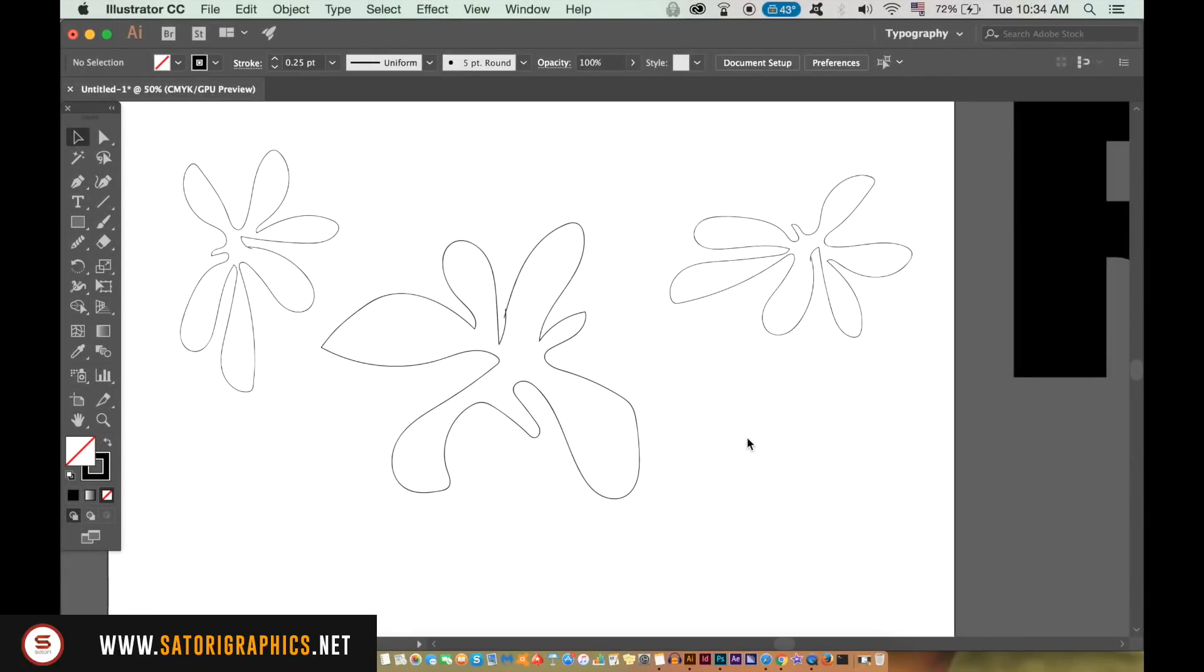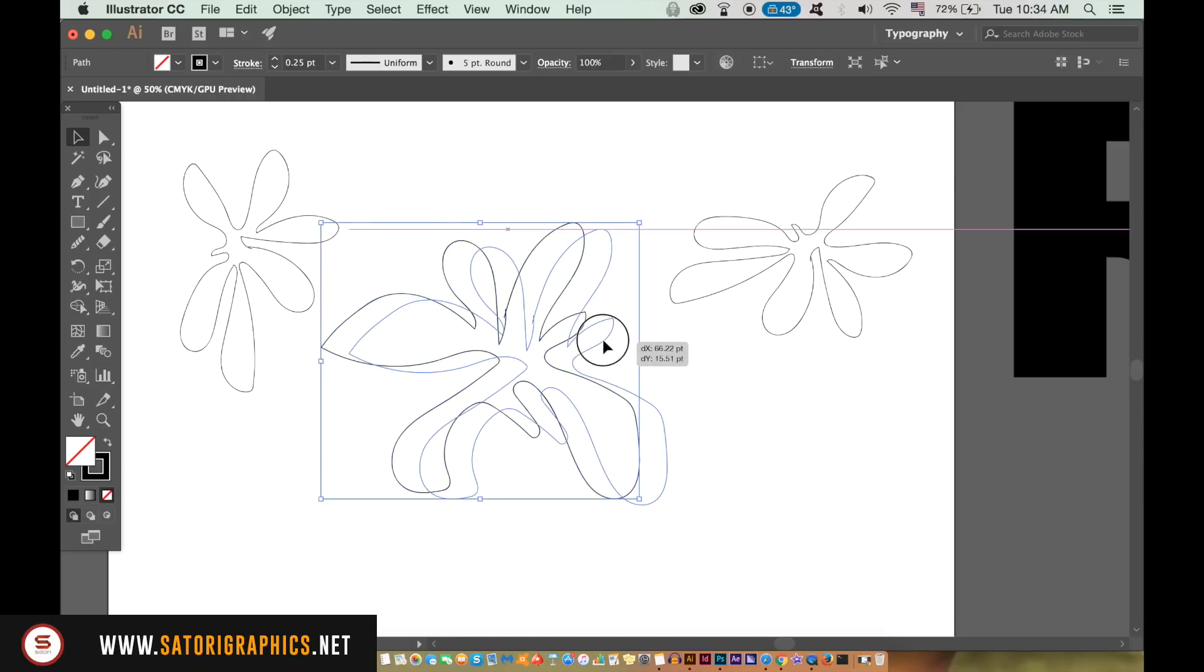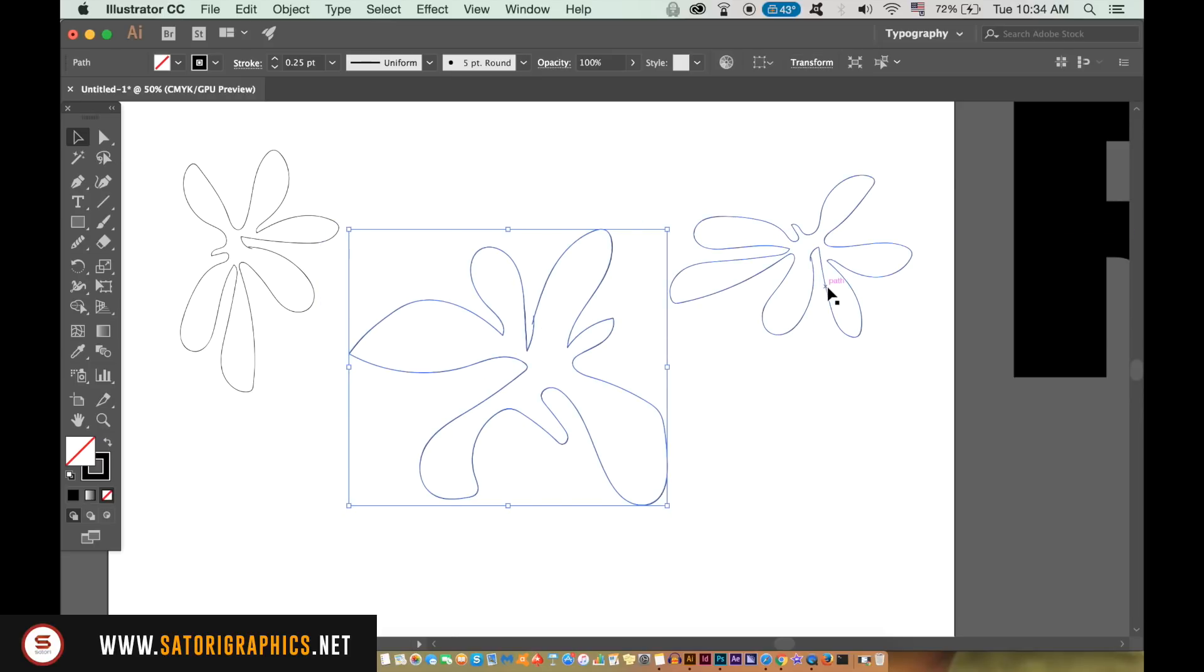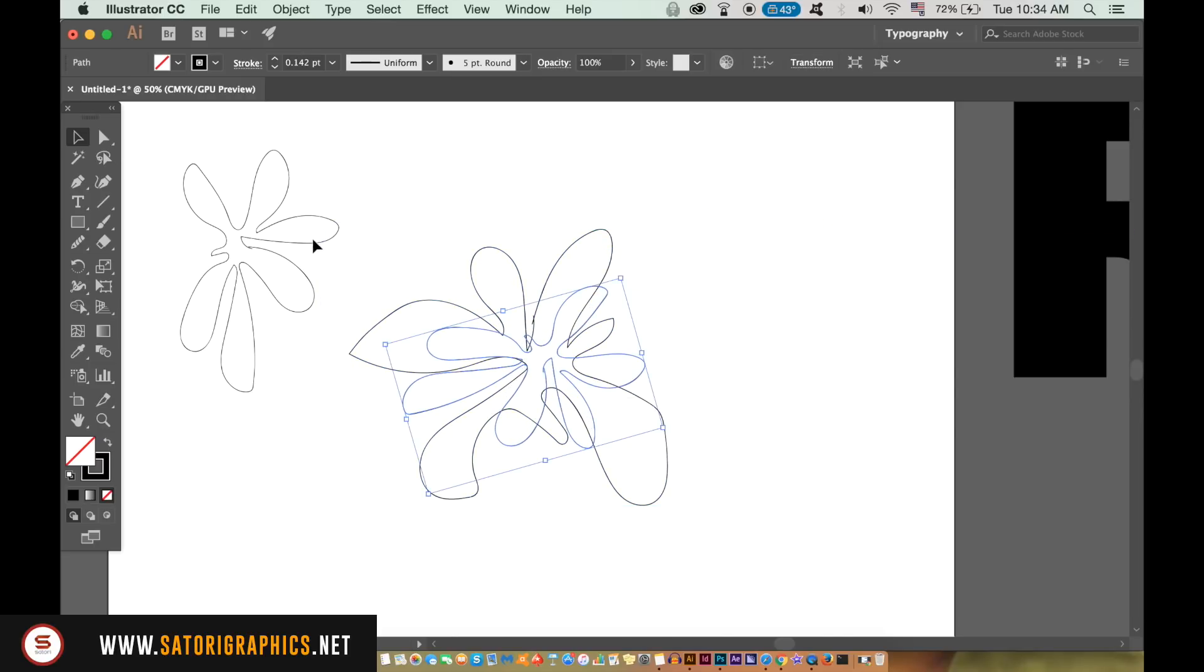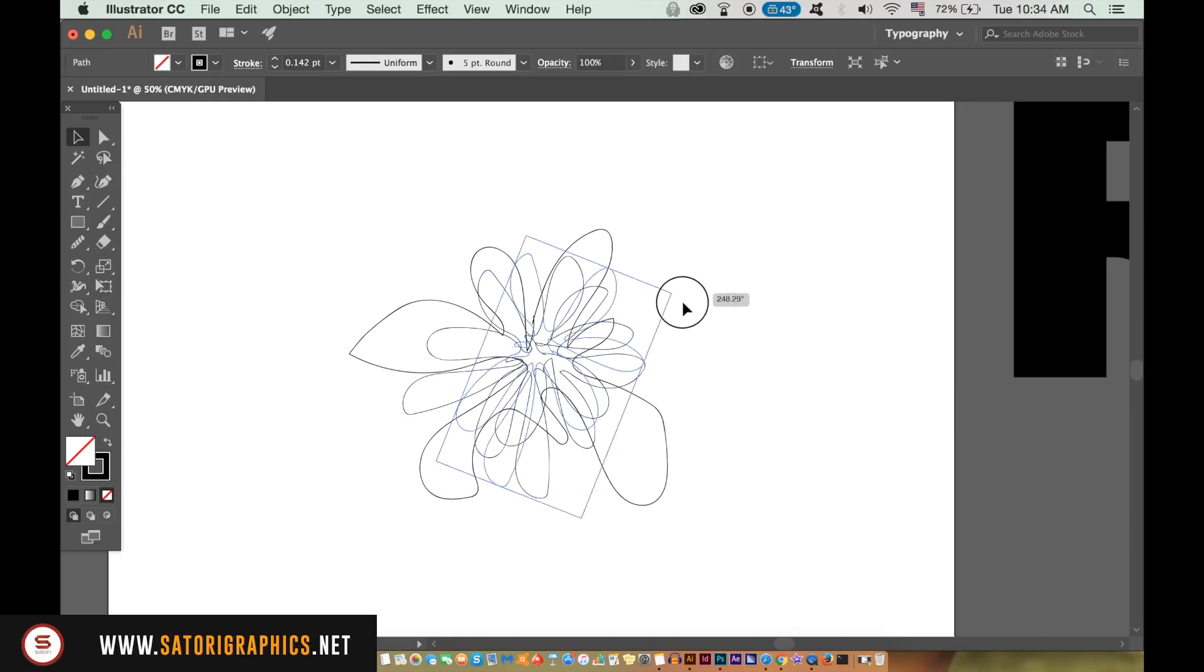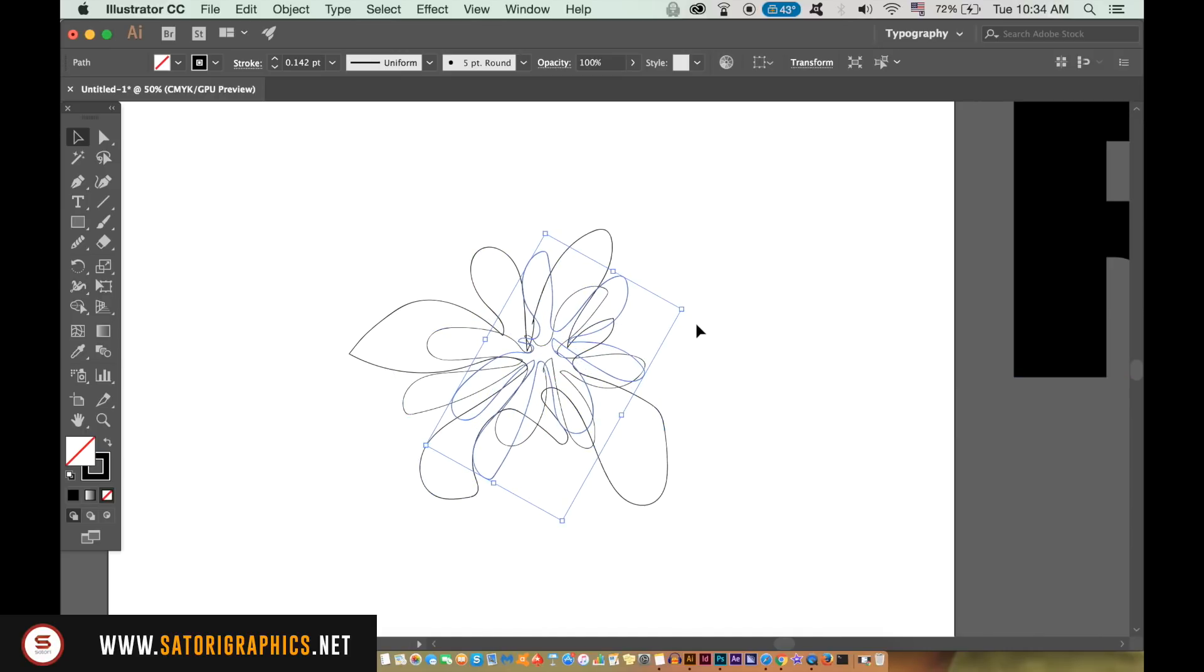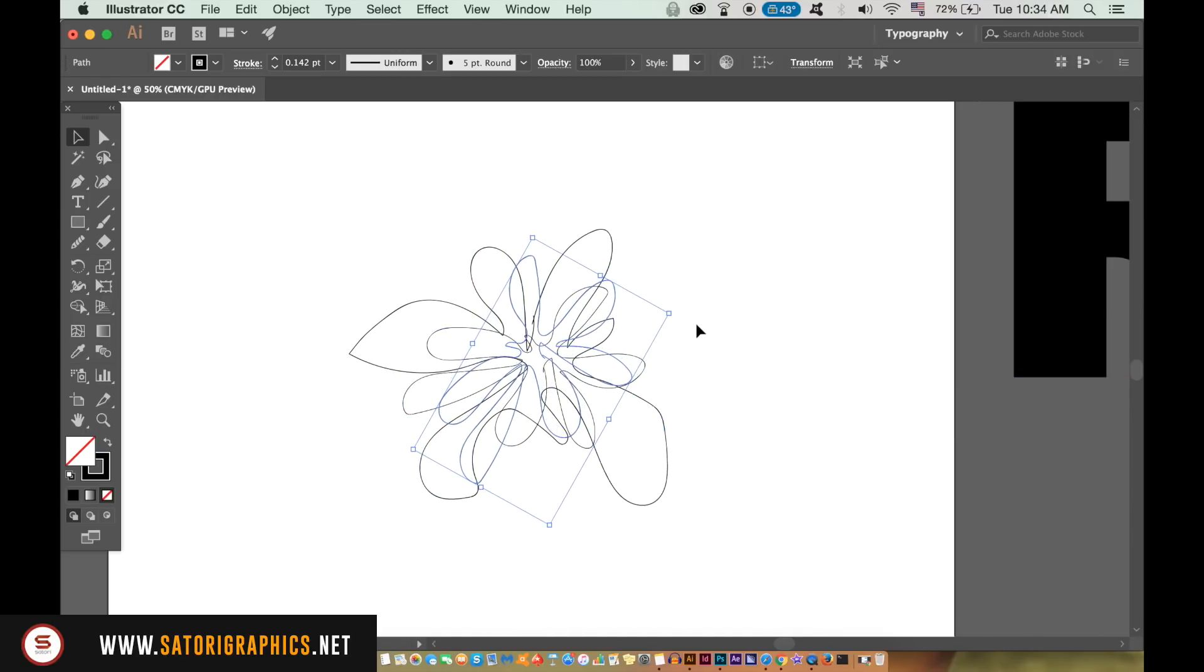As you can see here, I have three shapes that look very crude, almost as if drawn by a toddler, but that's fine for a professional logo design in today's tutorial as you will see later. Arrange them and rotate them in a similar fashion to mine here and then select all three shapes.